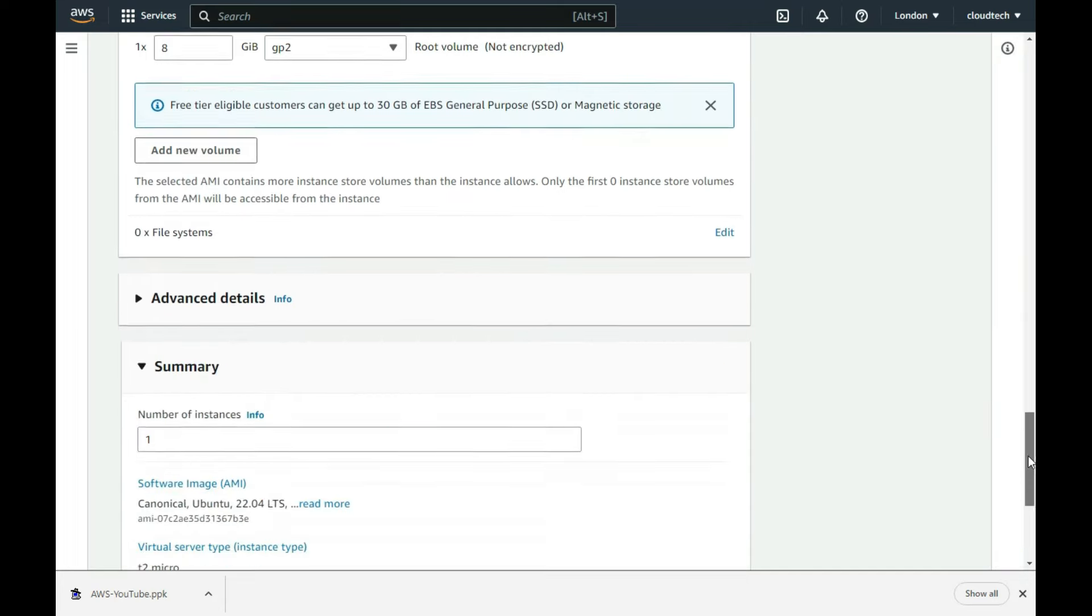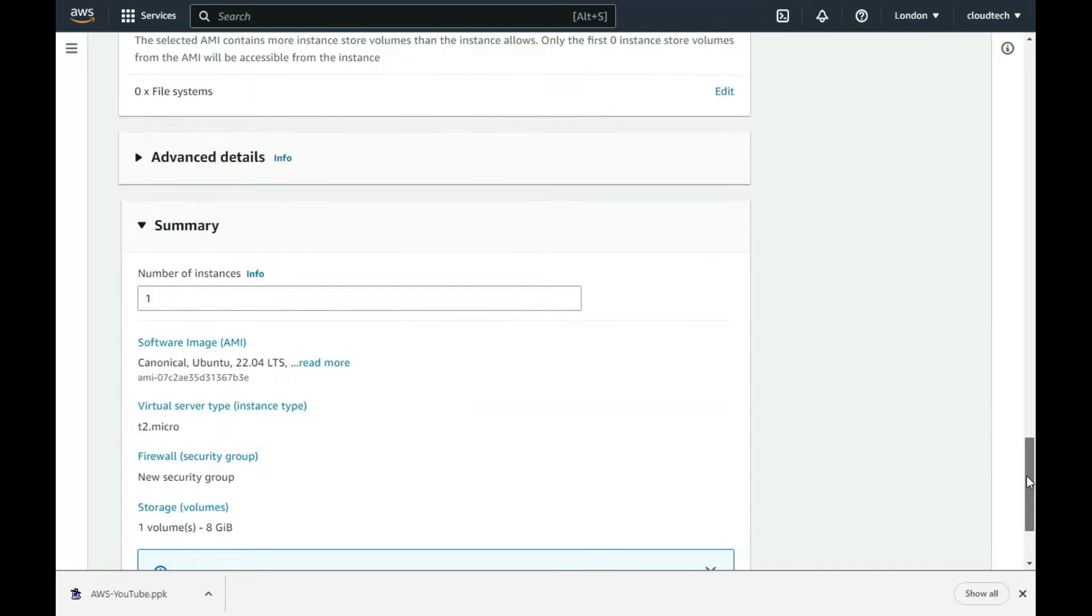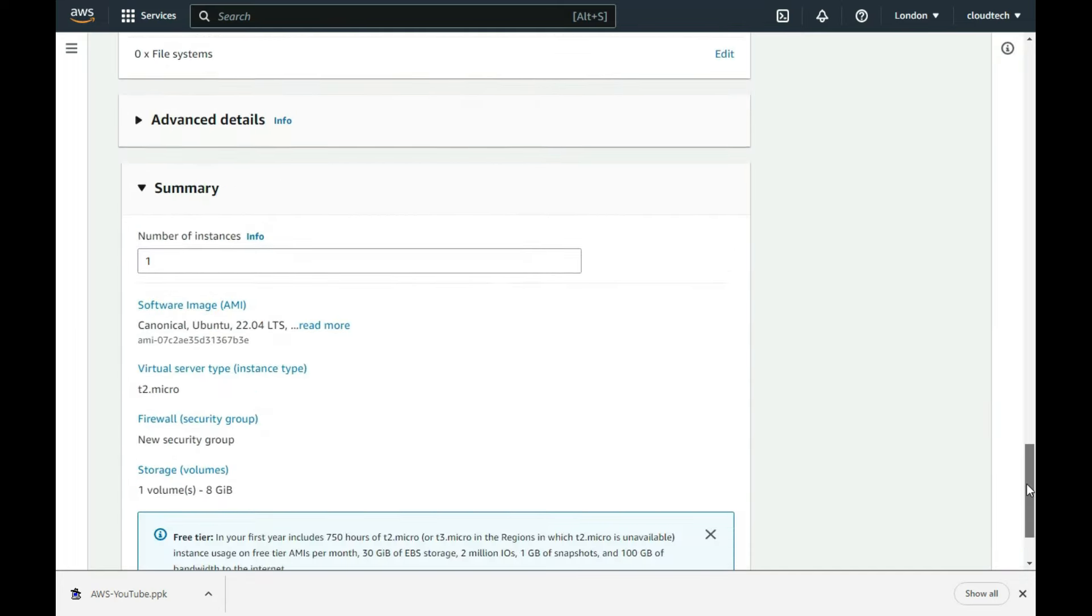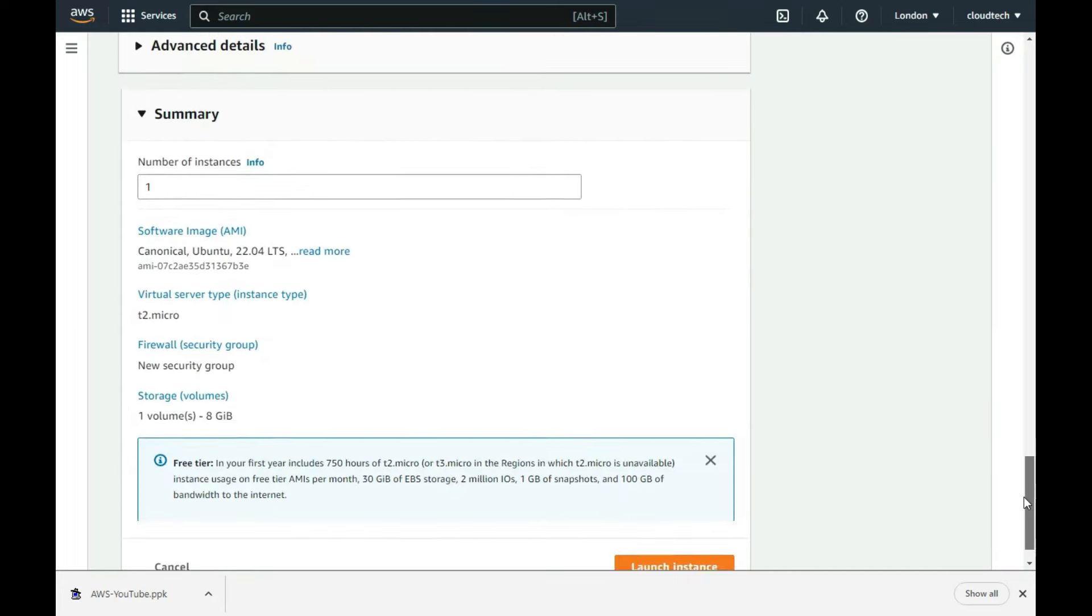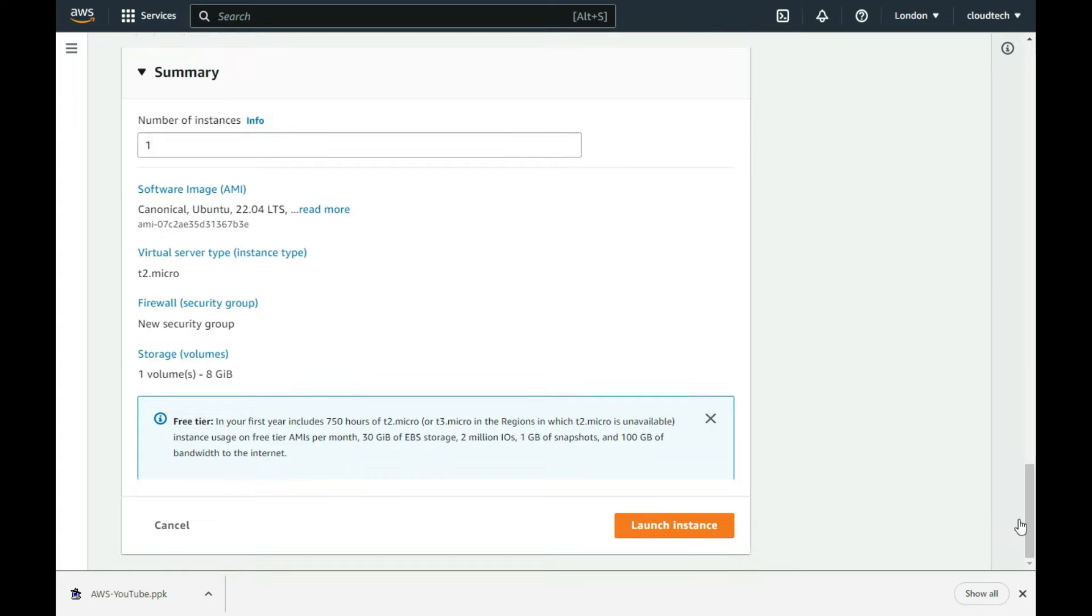I do not need to change any advanced details, so I leave that section untouched. It shows a summary of all the major options I have selected for this instance. I am happy with it, so I just press the orange launch instance button.